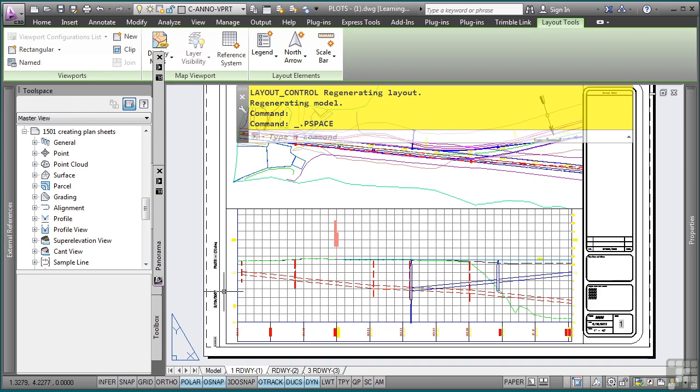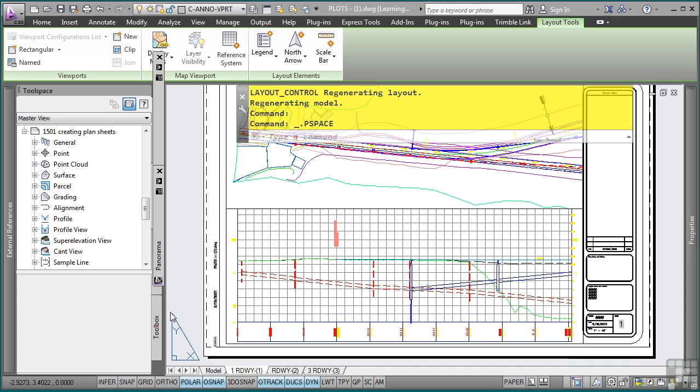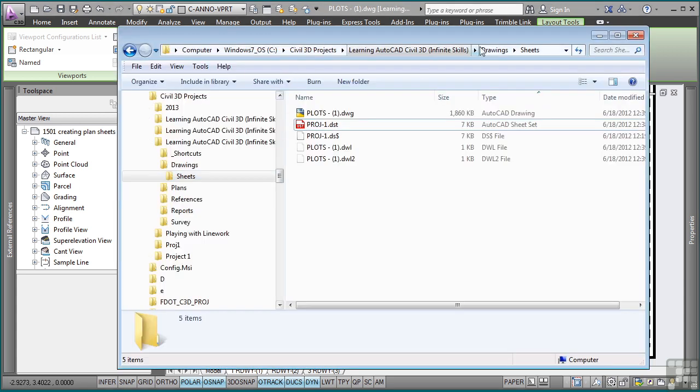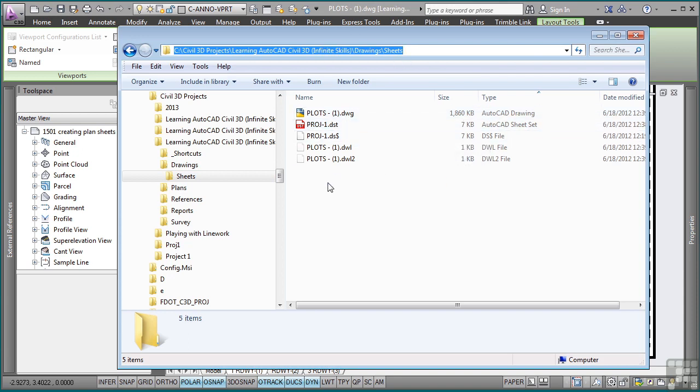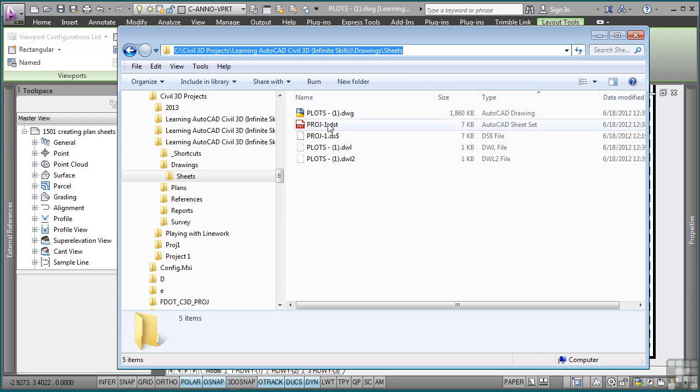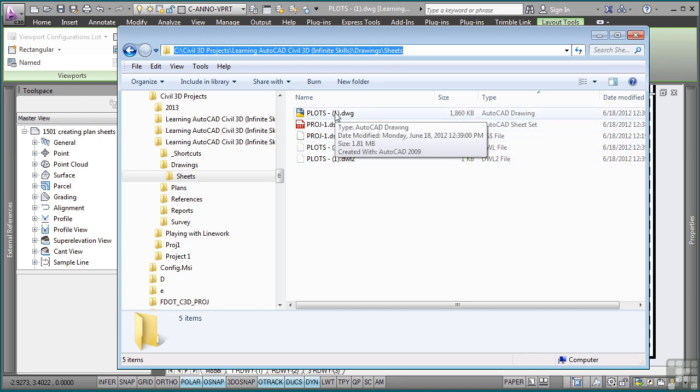So if you'd like to see where the DST files and plot files are located, if we go to the C colon, Civil 3D projects, Learning AutoCAD Civil 3 Infinite Skills, Drawings, and Sheets subfolder, you'll see here are the locations for where the actual DST and the DWG file were created based upon the folder locations that we defined when we created them. See you later.